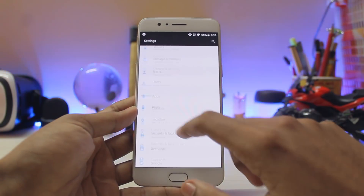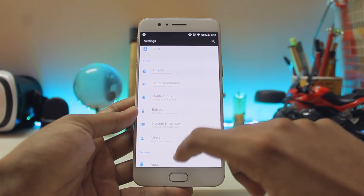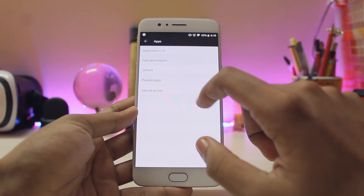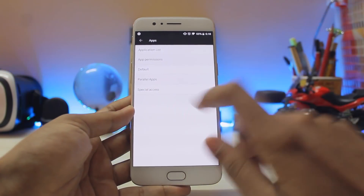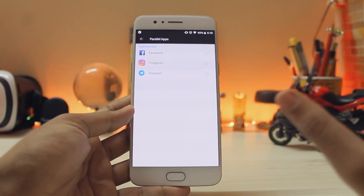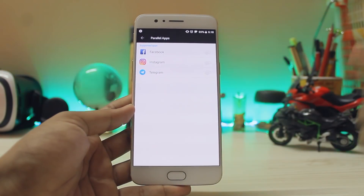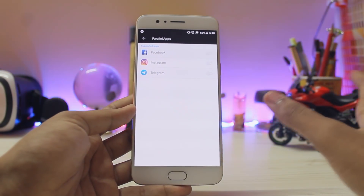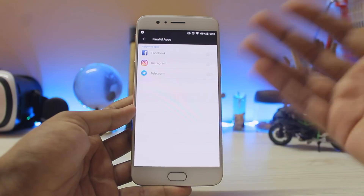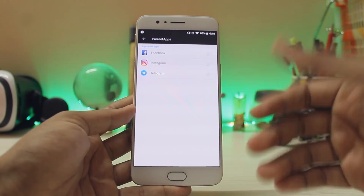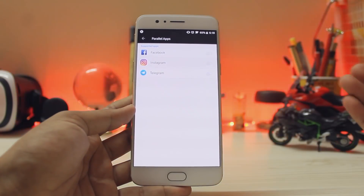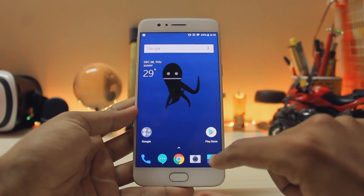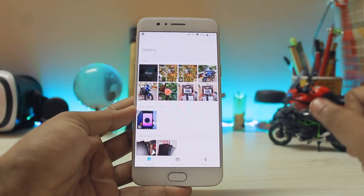Going to the Calculator — if you swipe down, you get history. Going back to settings, if you go to Apps you get a new option for Parallel Apps. Not all apps are supported, but you can clone major messenger apps such as Facebook, Instagram, Telegram, WhatsApp, and WeChat, and it works flawlessly.